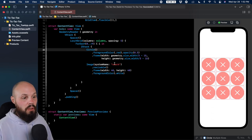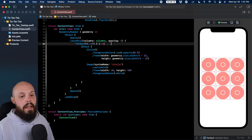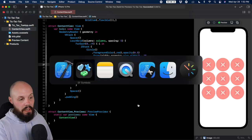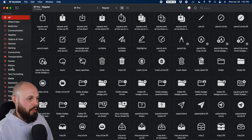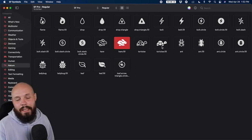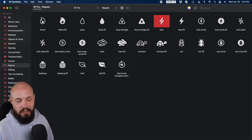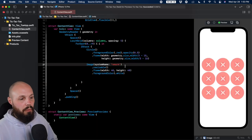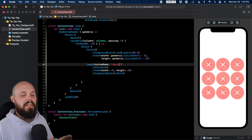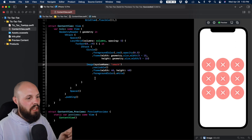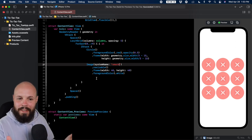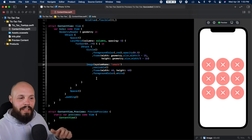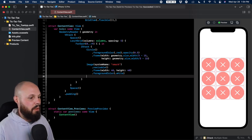For circles the SF symbol is just 'circle.' SF Symbols is an app with tons of icons to choose from — you could do tortoises versus hares, ants versus lightning bolts, whatever. It doesn't have to be X's and O's. Now we need to track moves. When a player taps one of these circles, we need to keep track of what move the player made and what move the computer AI made.